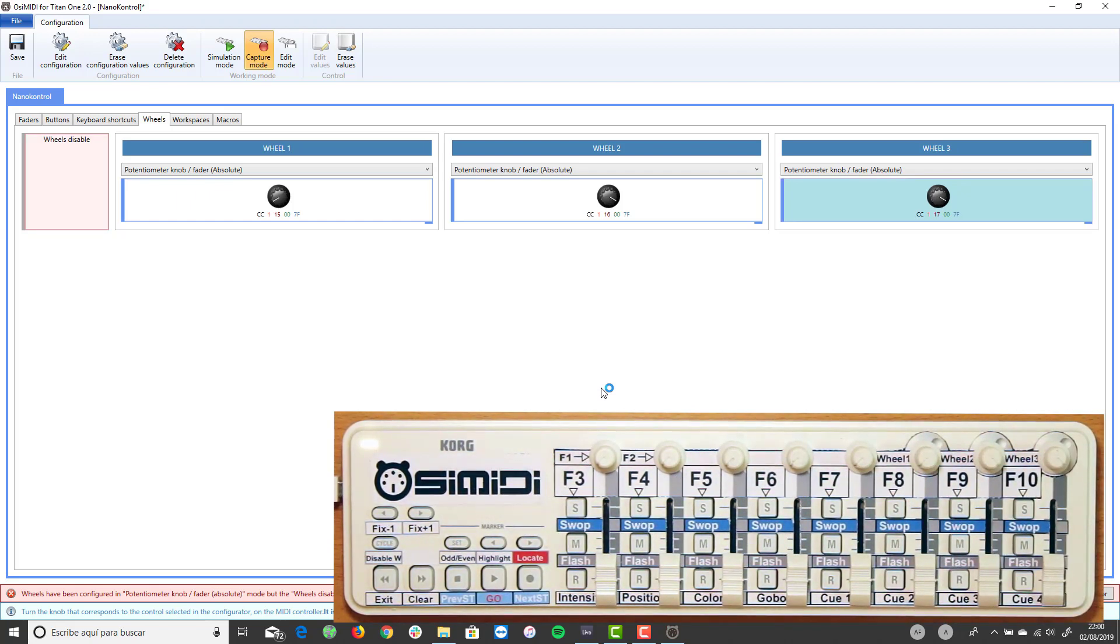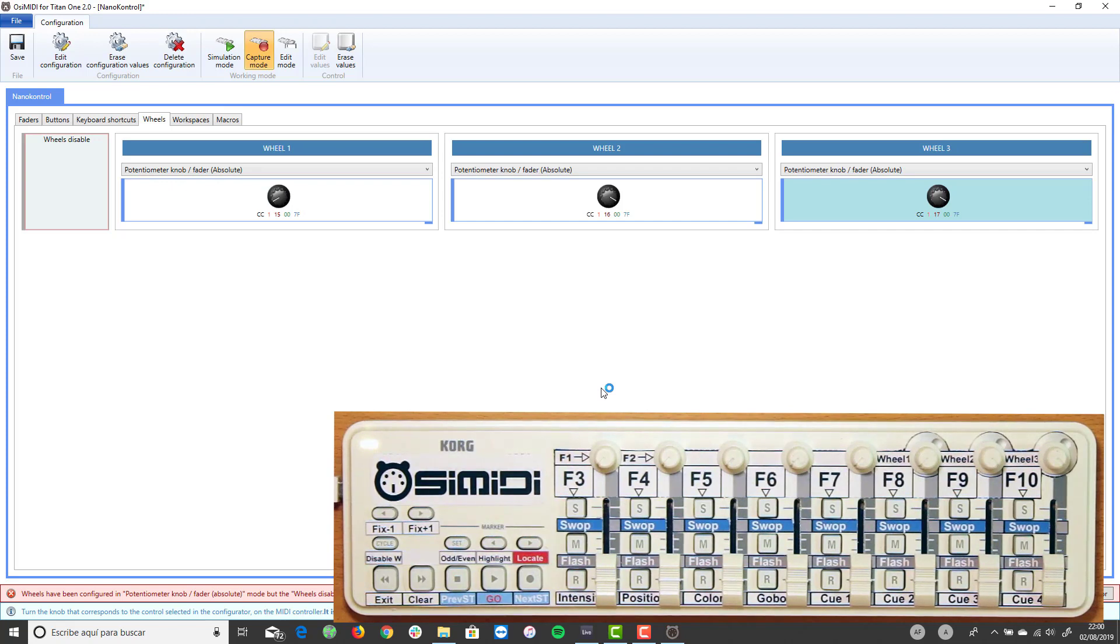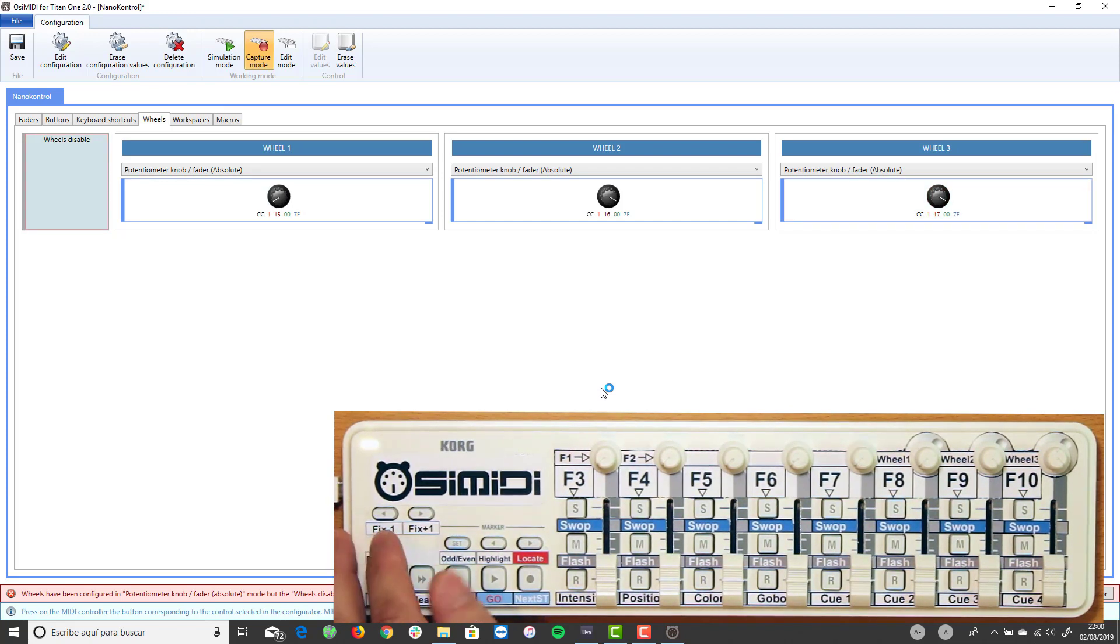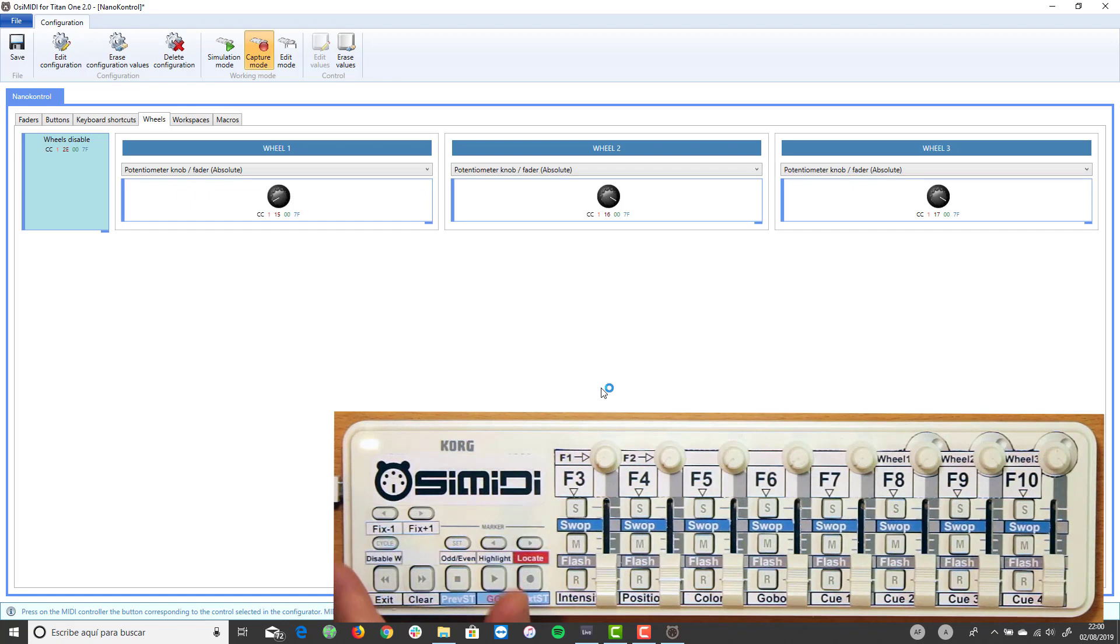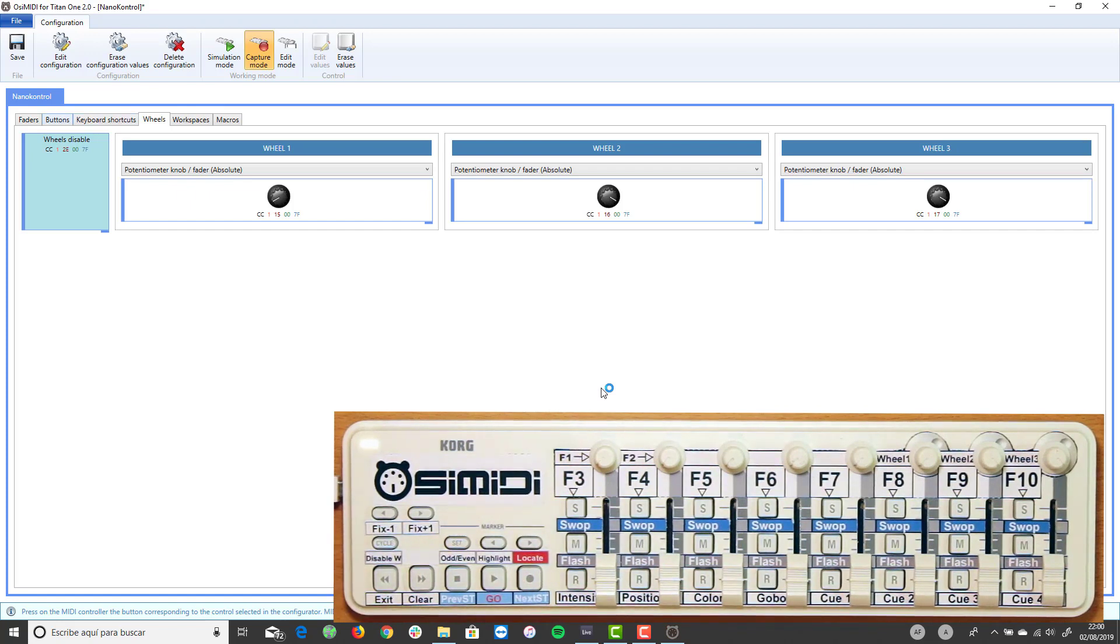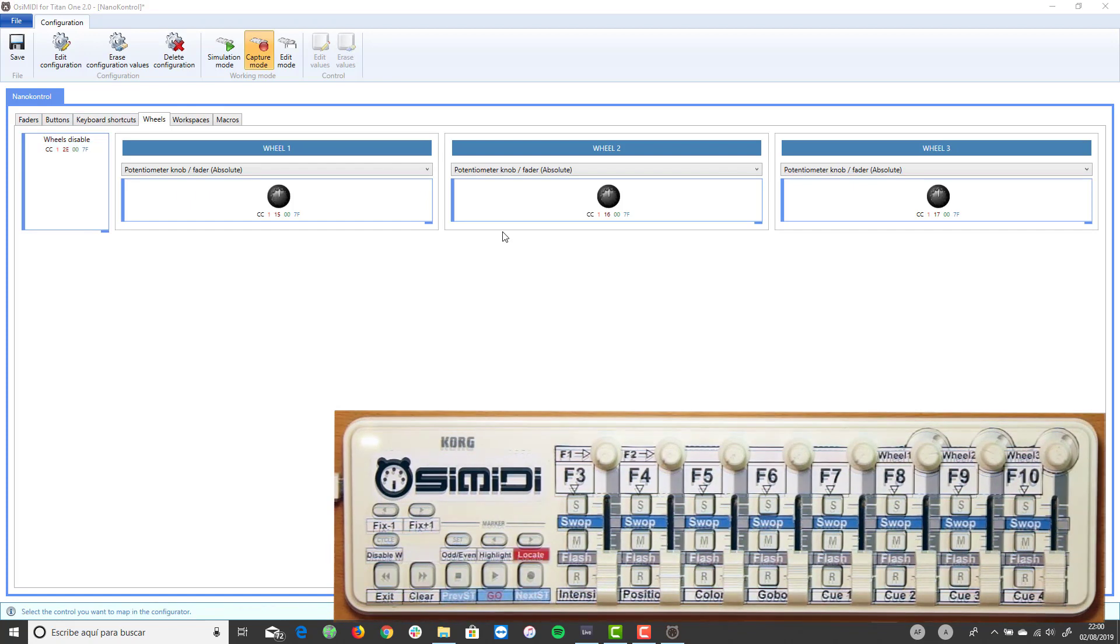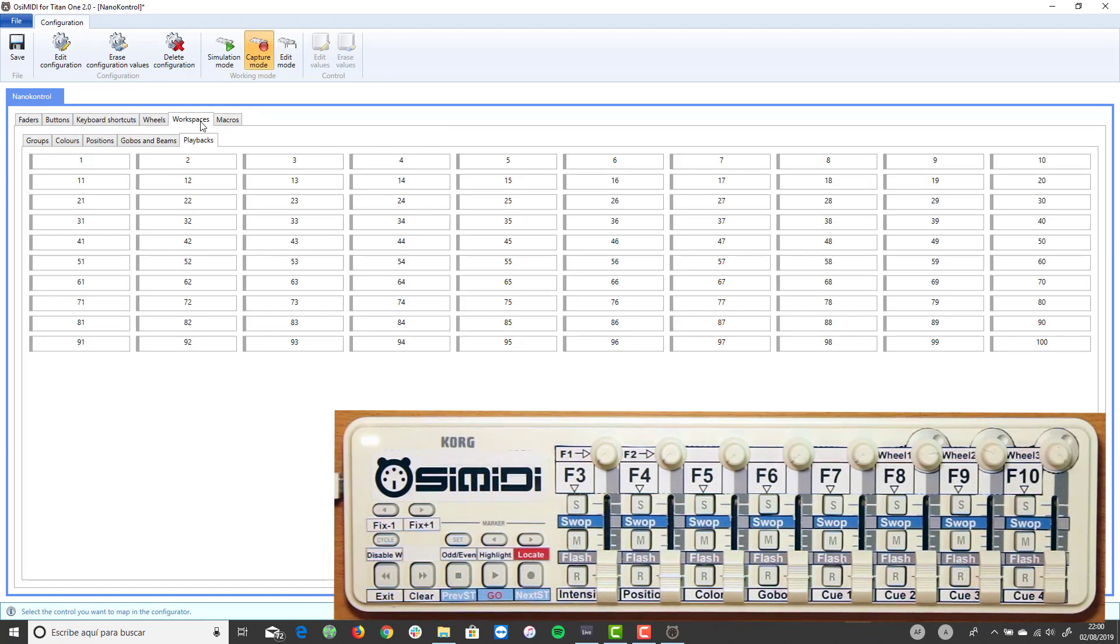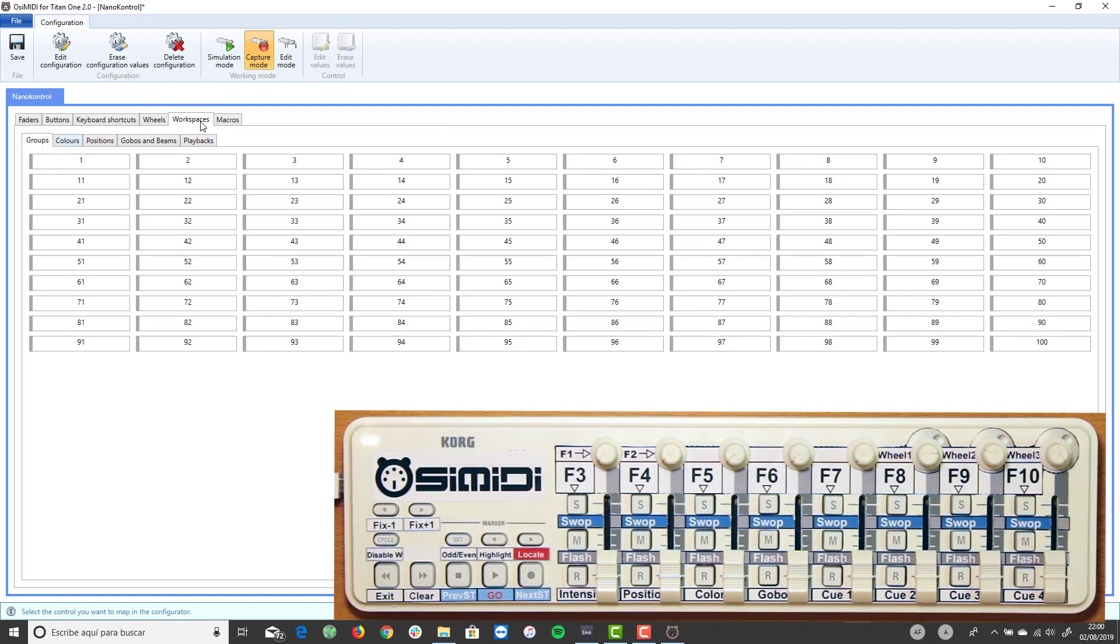Map the wheels disable button. This button allows us to turn the knob without turning the Titan 1 wheel to recover the position when the minimum or maximum knob positions are reached on the MIDI controller.